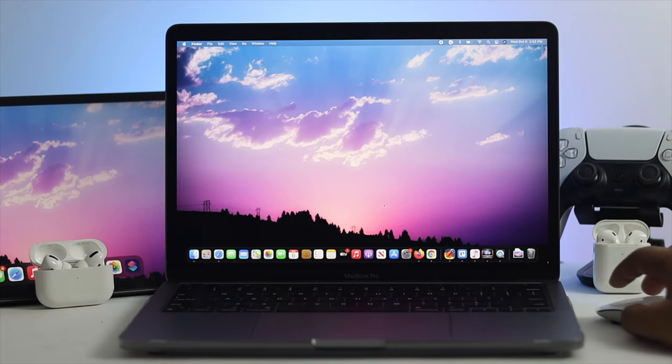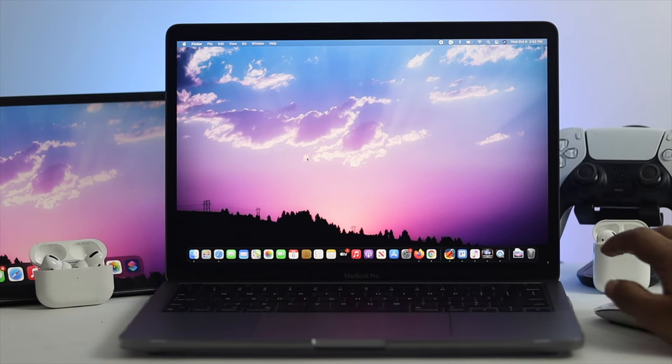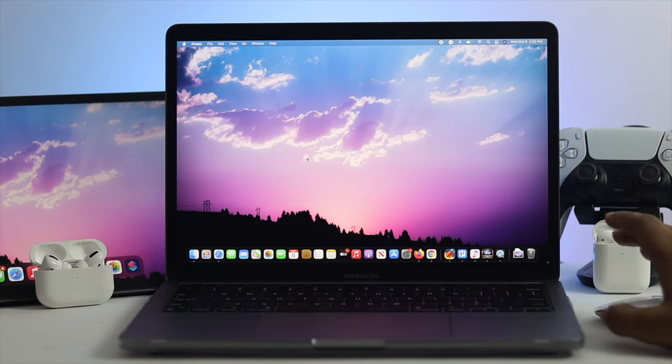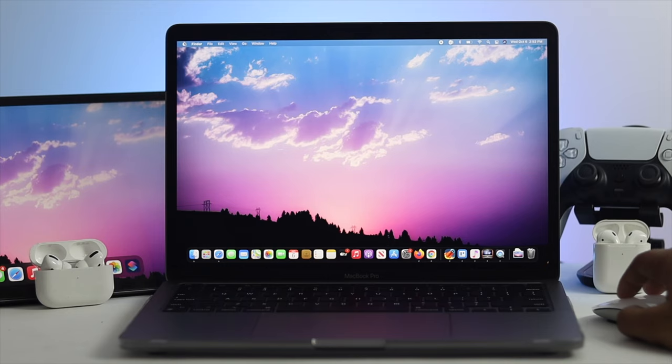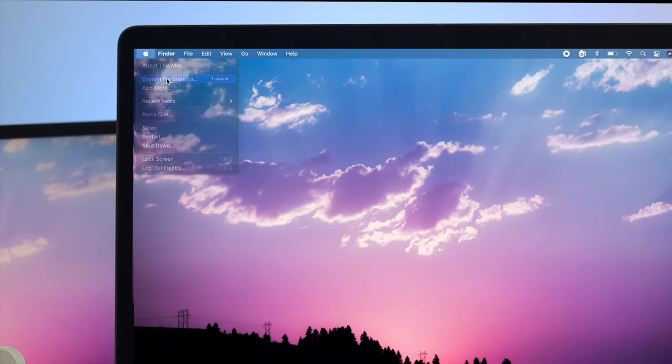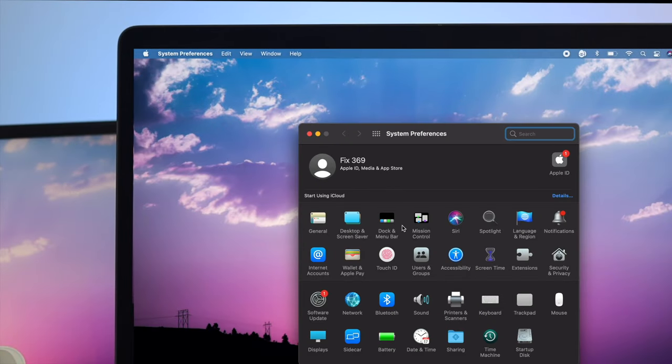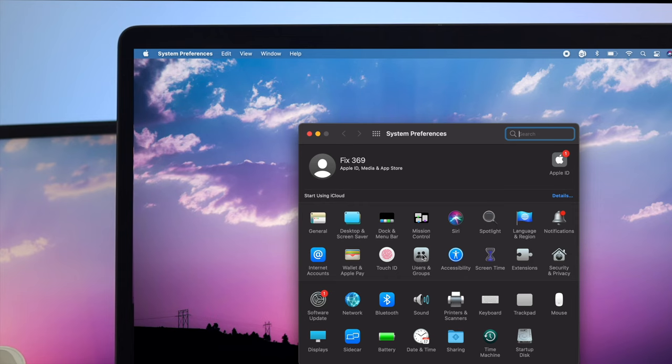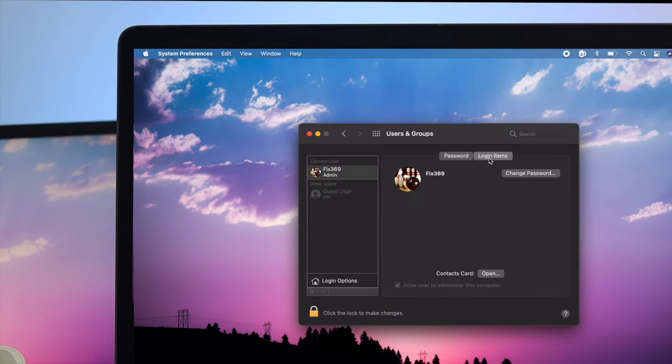Now let's take a look at another way to stop this application from your MacBook Pro. You can click on your Apple logo, click on System Preferences, then click on Users & Groups, and then click on the Login Items.